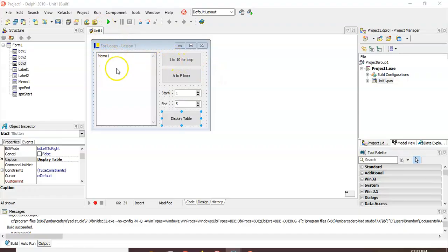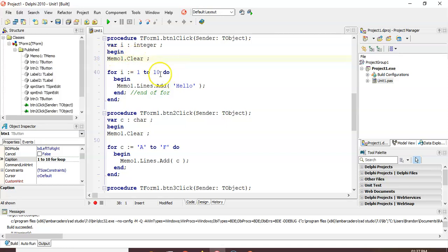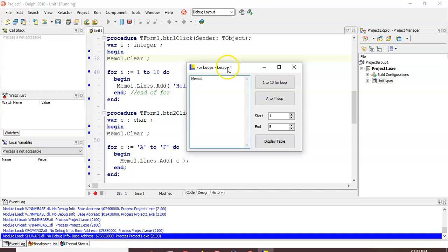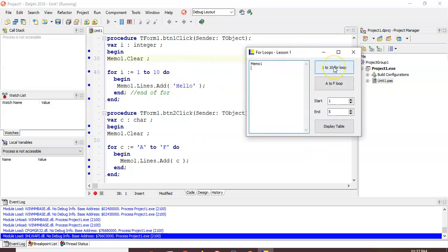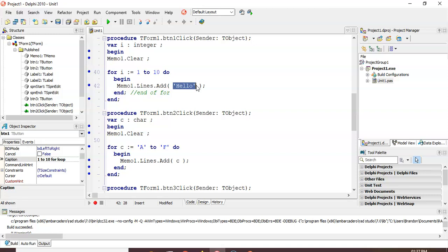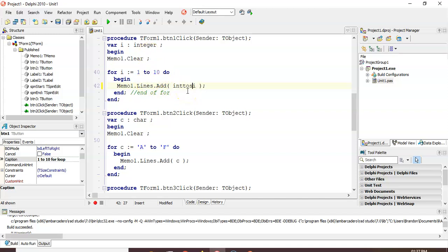Let's go look at this in an actual Delphi program. Here we've got our program with a memo control and a for loop from one to ten. I'm clearing the memo and displaying the word hello ten times - very easy program, nothing too complicated. There we go, it's running. When I display one to ten, it goes and displays the word hello ten times. Much easier than typing that ten times.